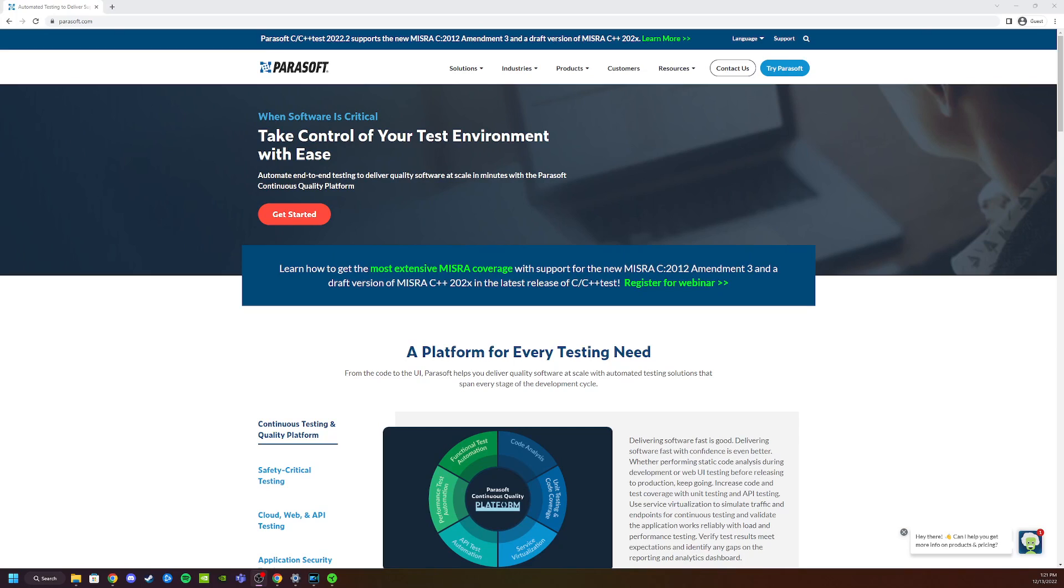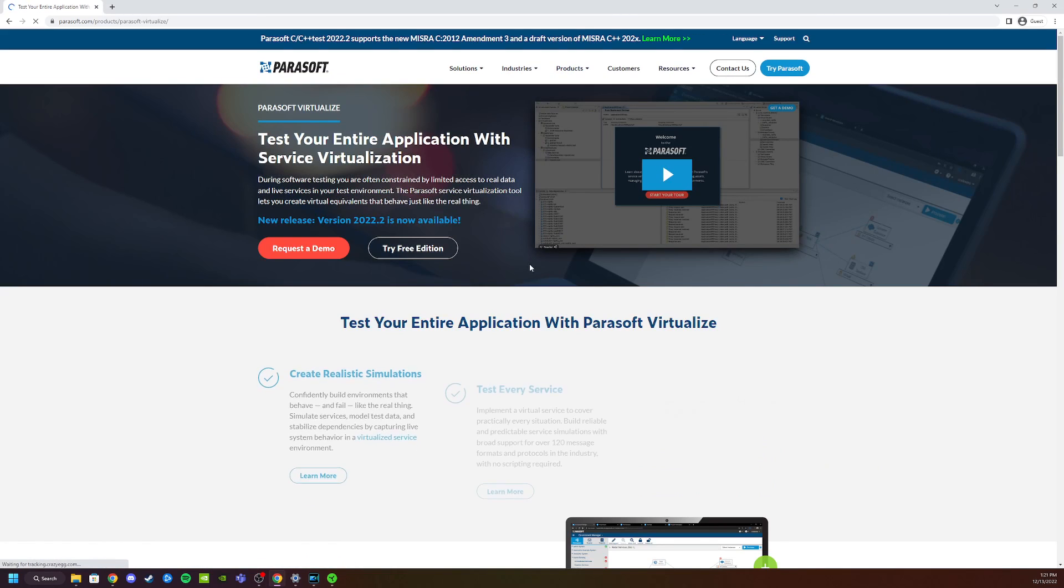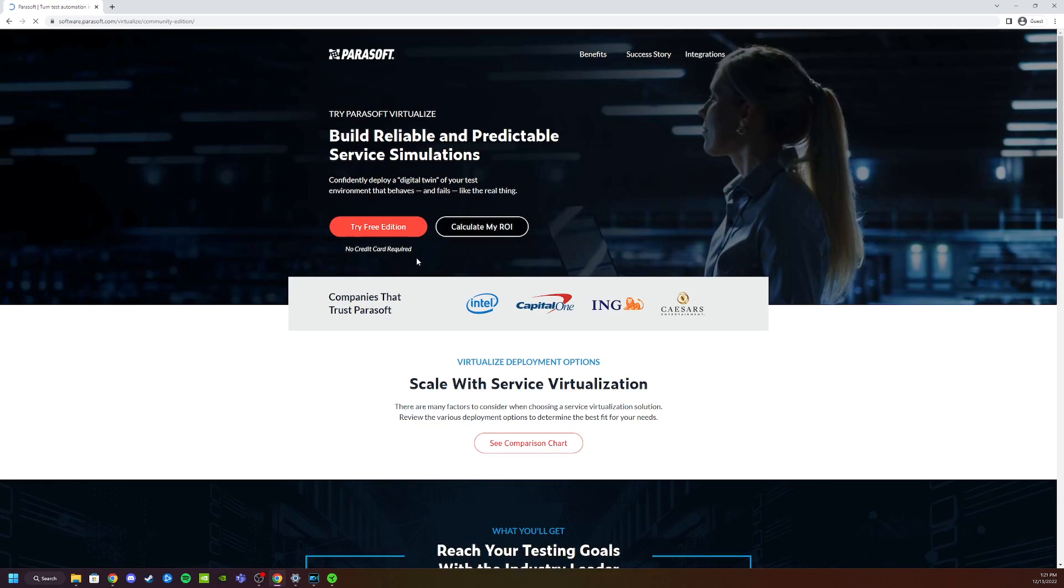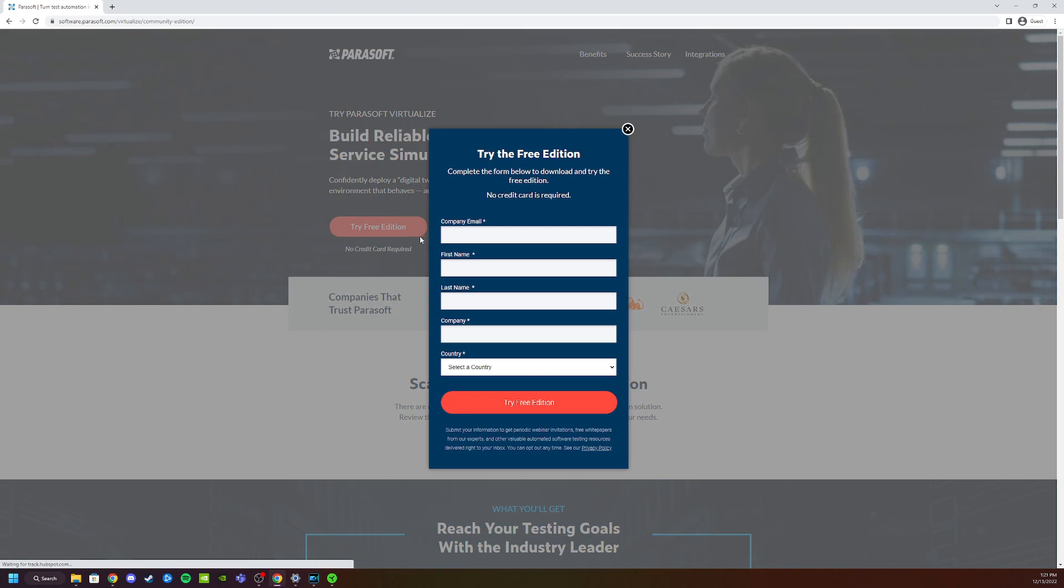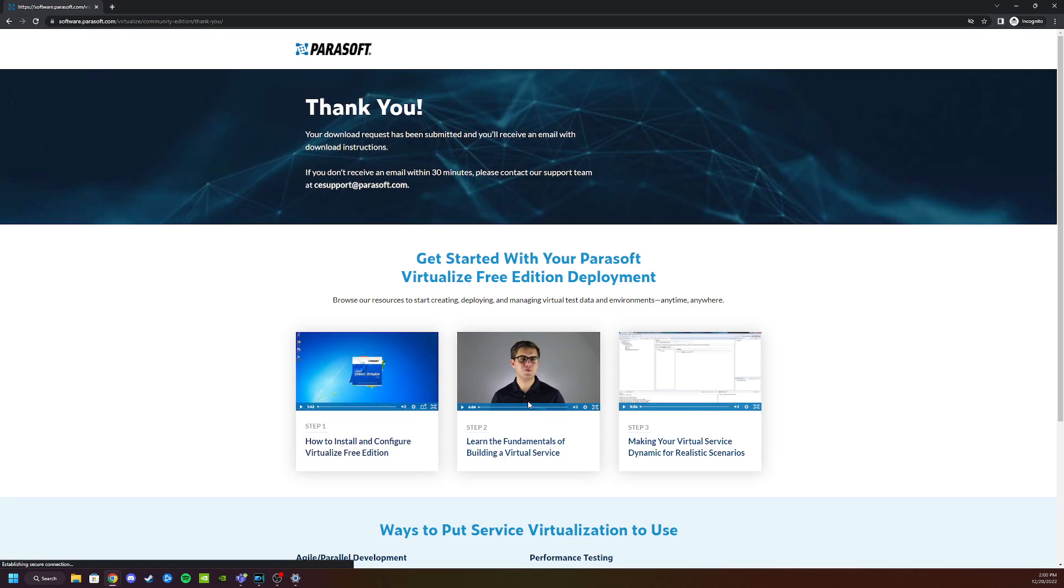To get started we're going to go to the parasoft.com website, go to Products, Parasoft Virtualize, Try Free Edition. Once you've filled out this form, click Try Free Edition one more time and this will bring you to our thank you page.